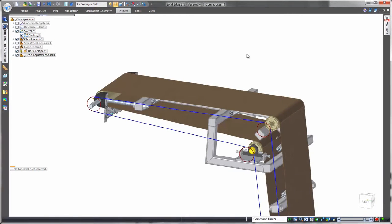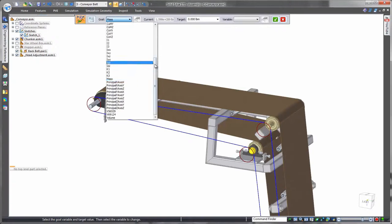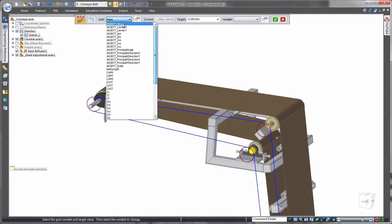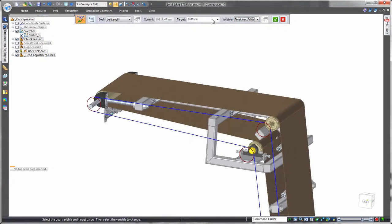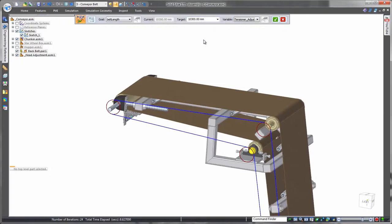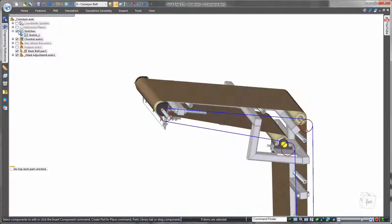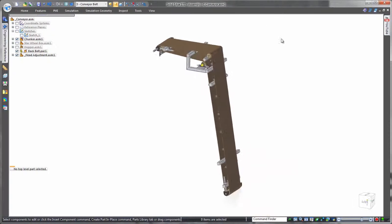Incorporating outsourced components into a product design can introduce challenges, but Solid Edge easily addresses this by taking advantage of simple 2D sketches within a 3D modeling environment. This conveyor belt 2D sketch is used in combination with the variable table and the goal seek optimization tool to automatically compute the proper length of a purchased belt based on the configuration of the conveyor's support structure.